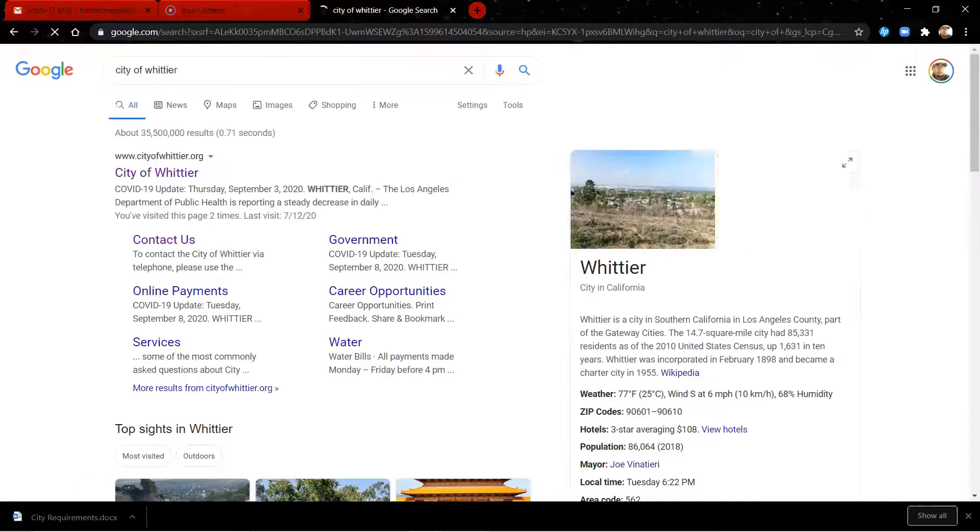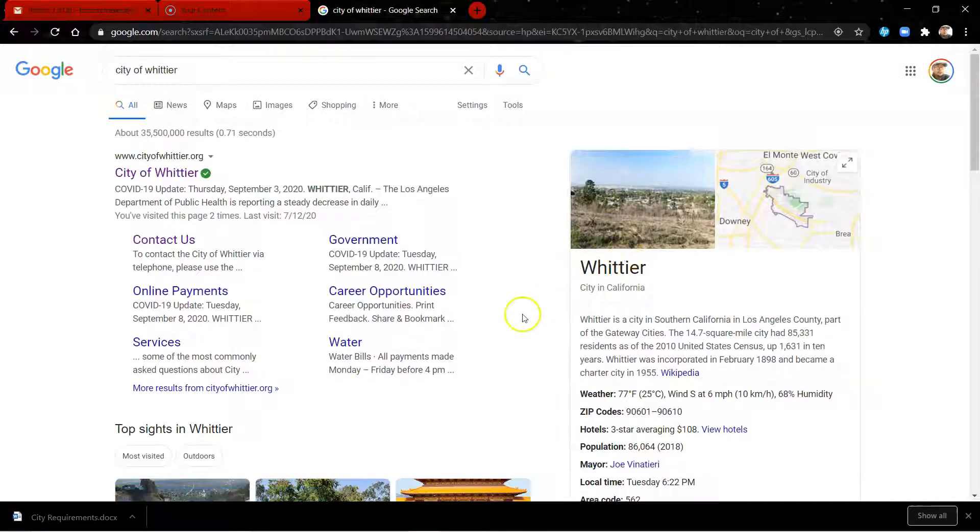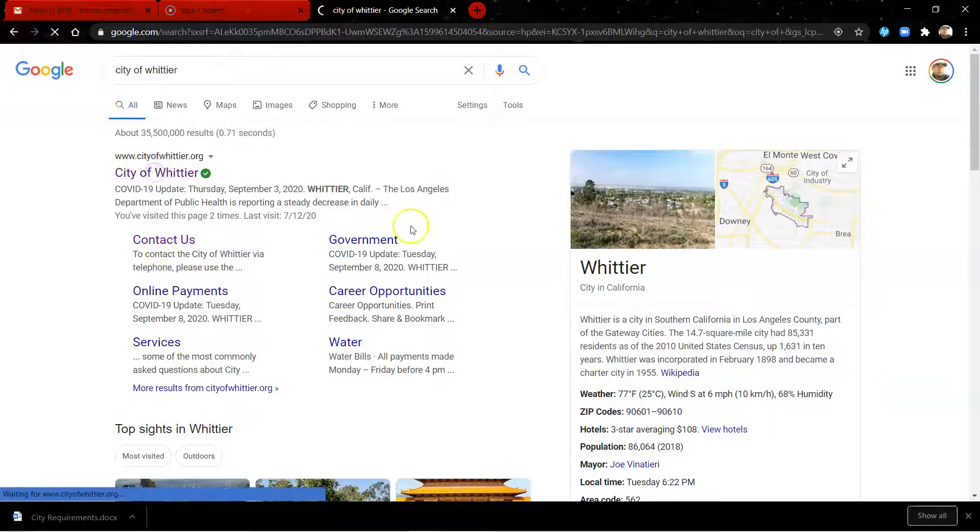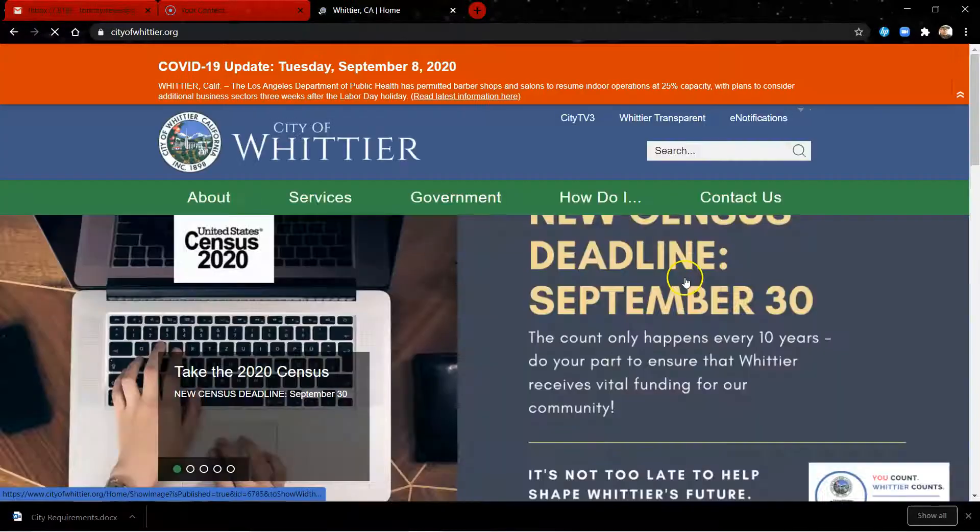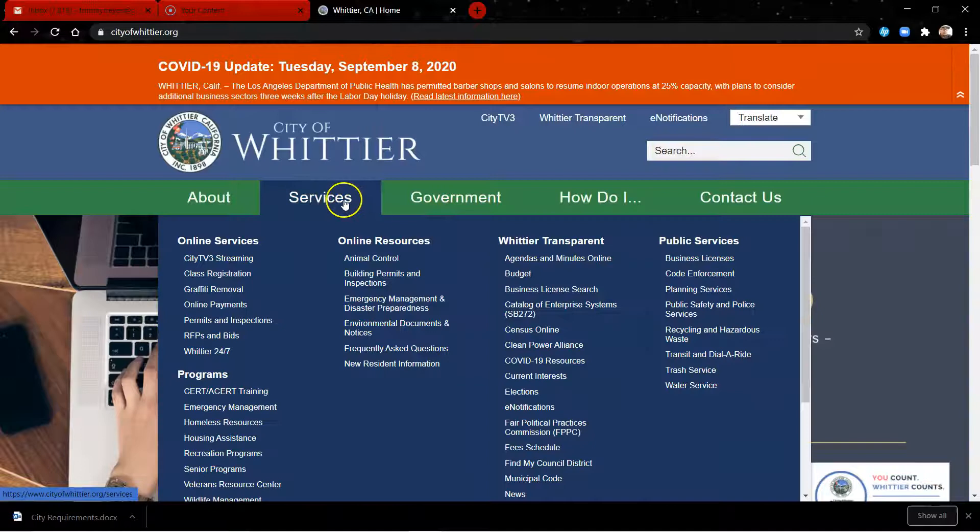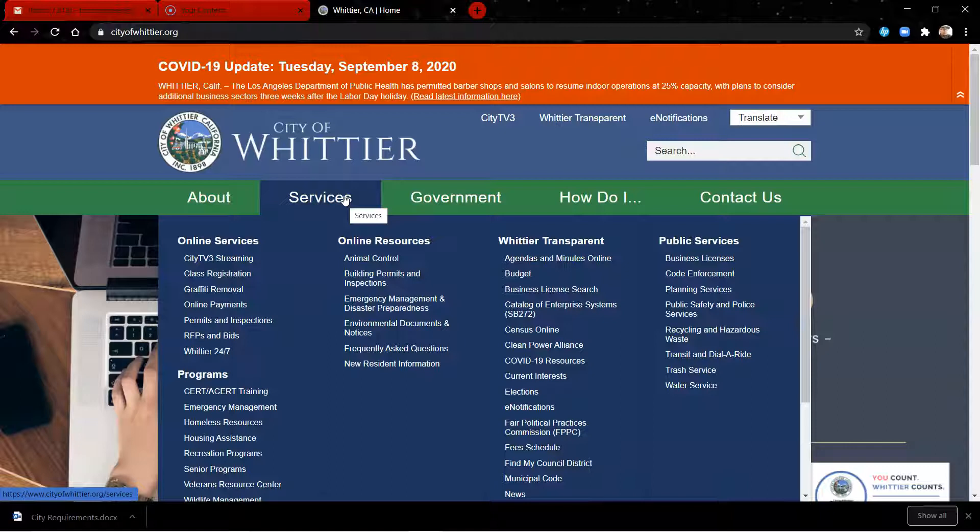So I'm just going to go ahead and let's just do the city. Okay, so let's go to the city's website. We can do services.